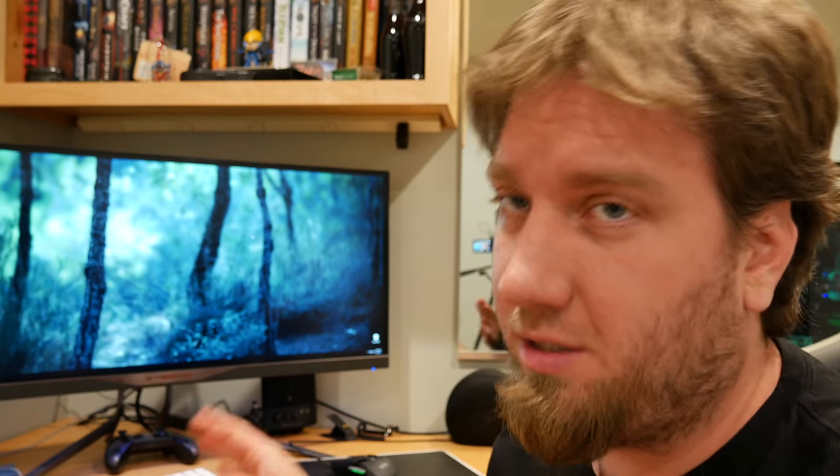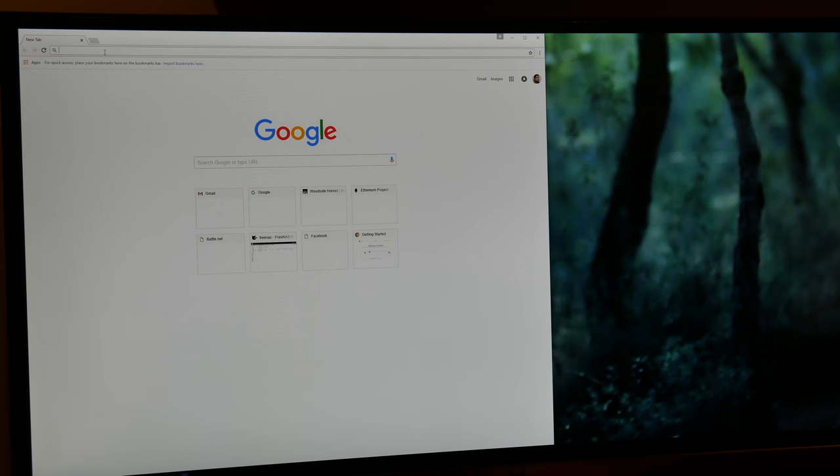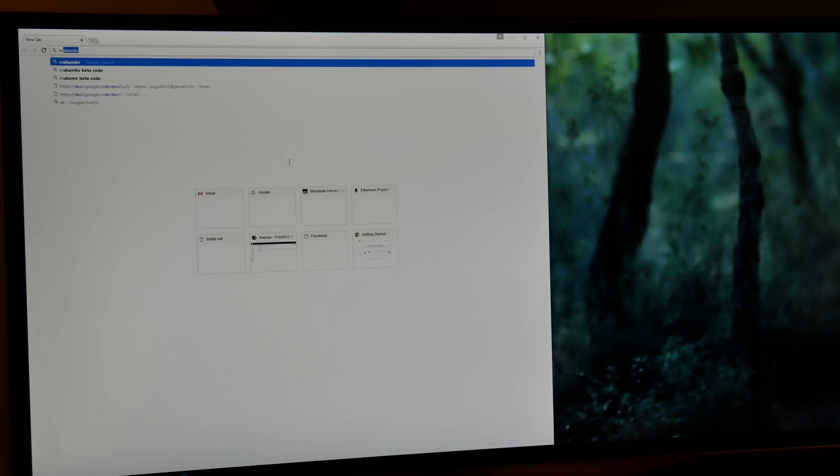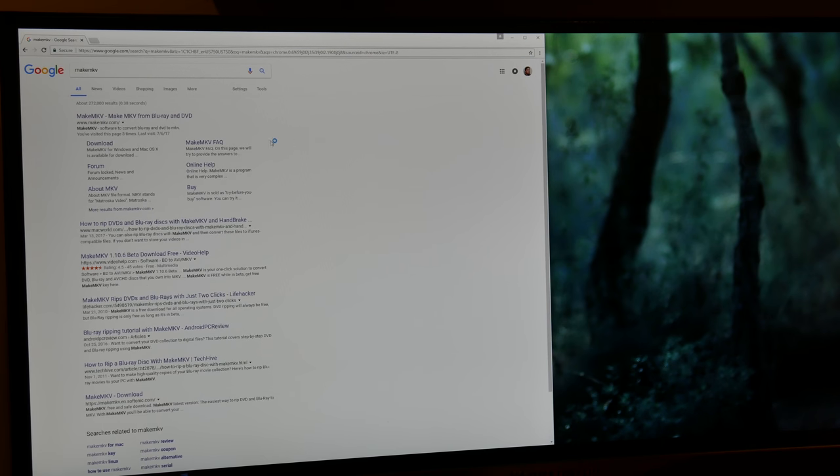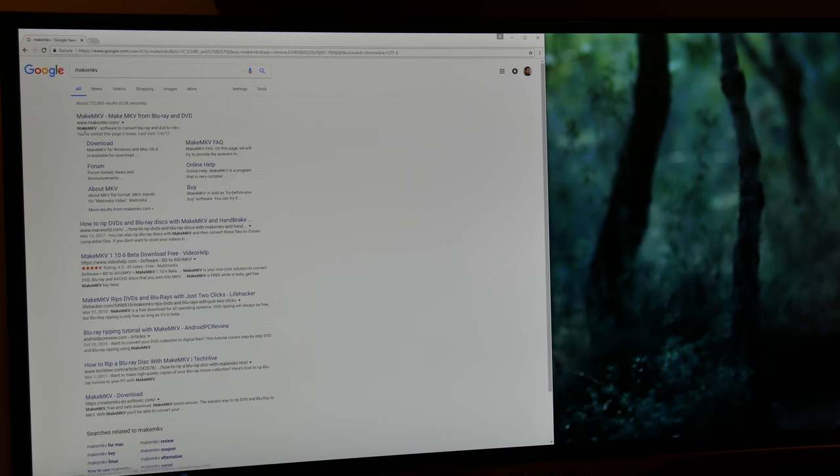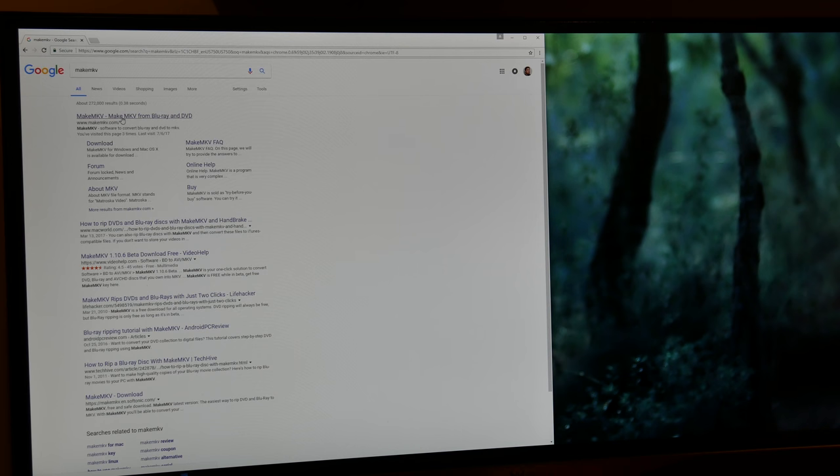So to do this we're going to be using a program called MakeMKV. So let's go ahead and download it. So we're going to transition to the computer now. Alright, so the first thing that we're going to do is search for MakeMKV on Google. And we're going to go to the first link, it should be MakeMKV.com. Now all these links are going to be in the description down below if you want to click those as well.